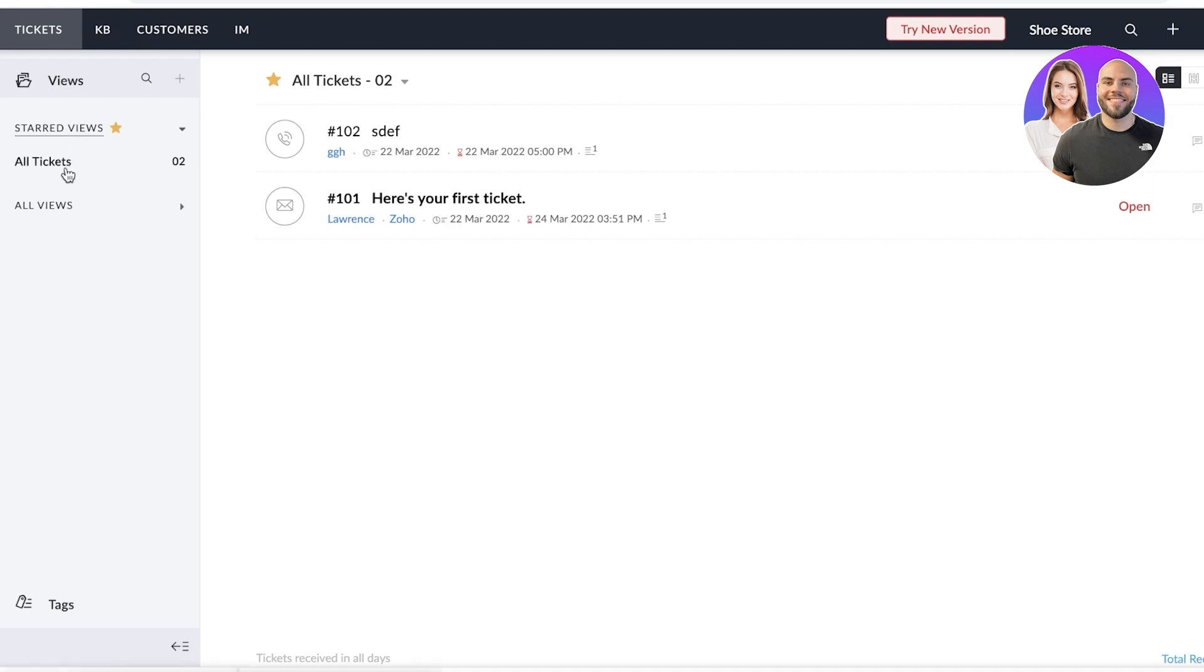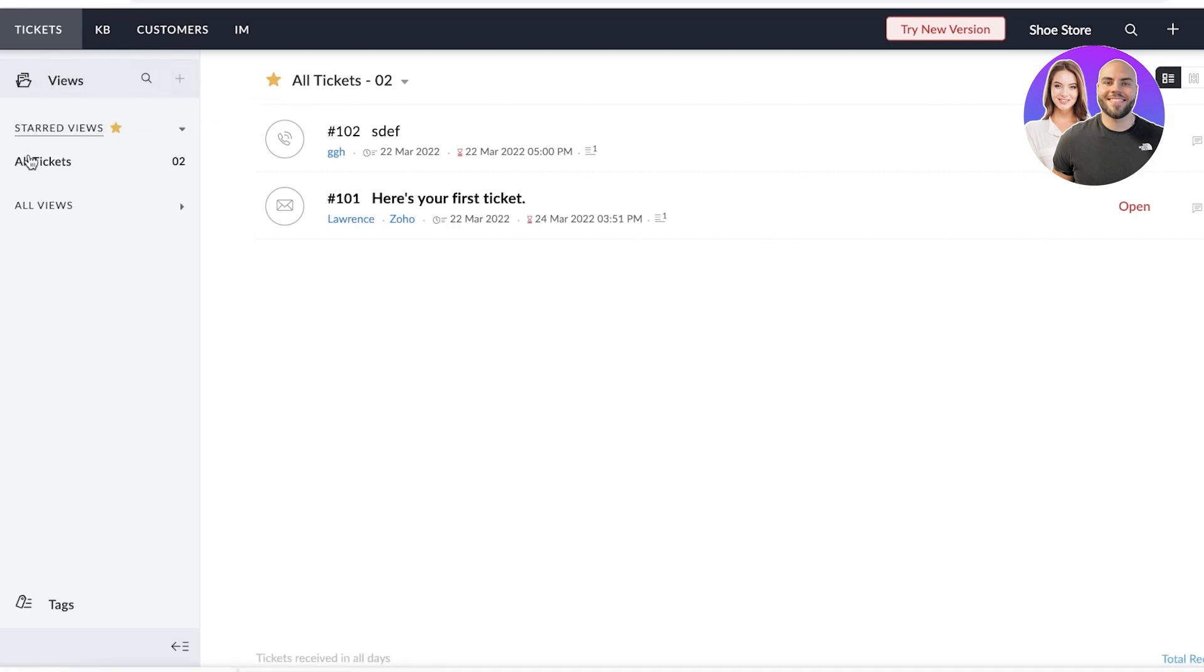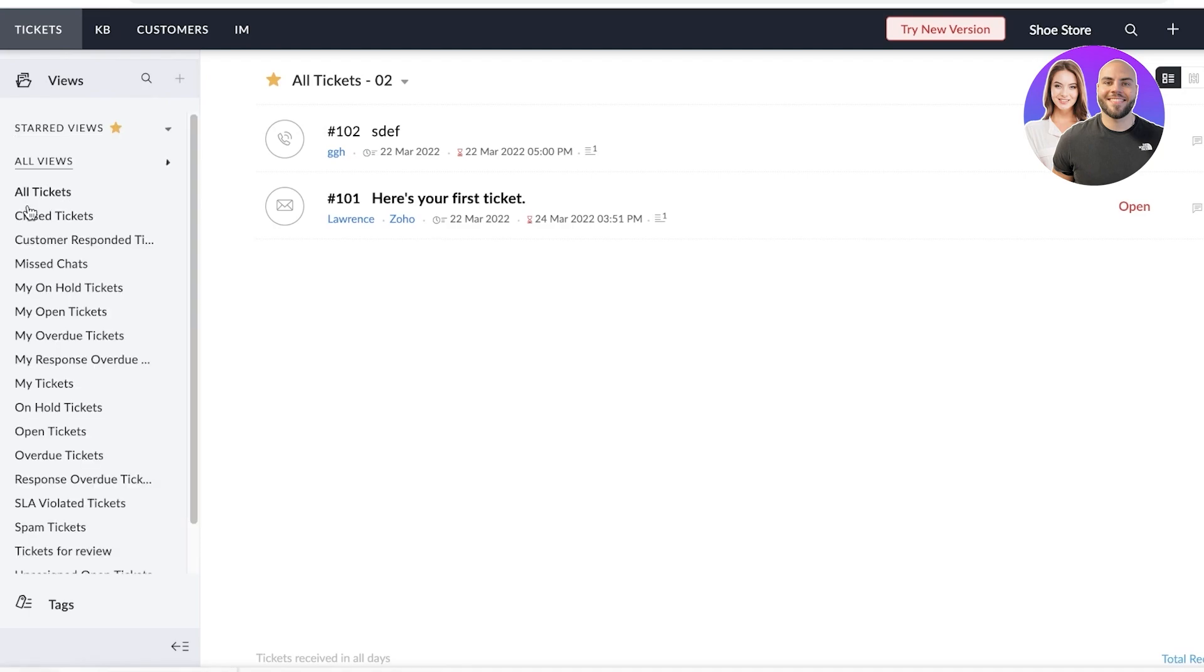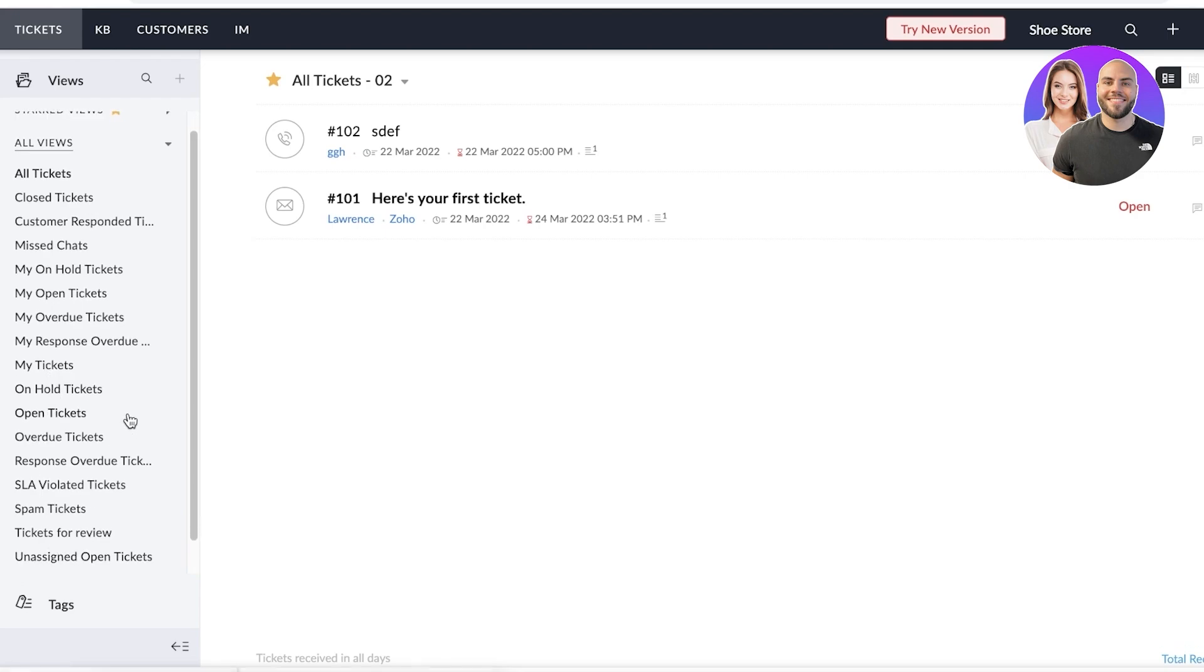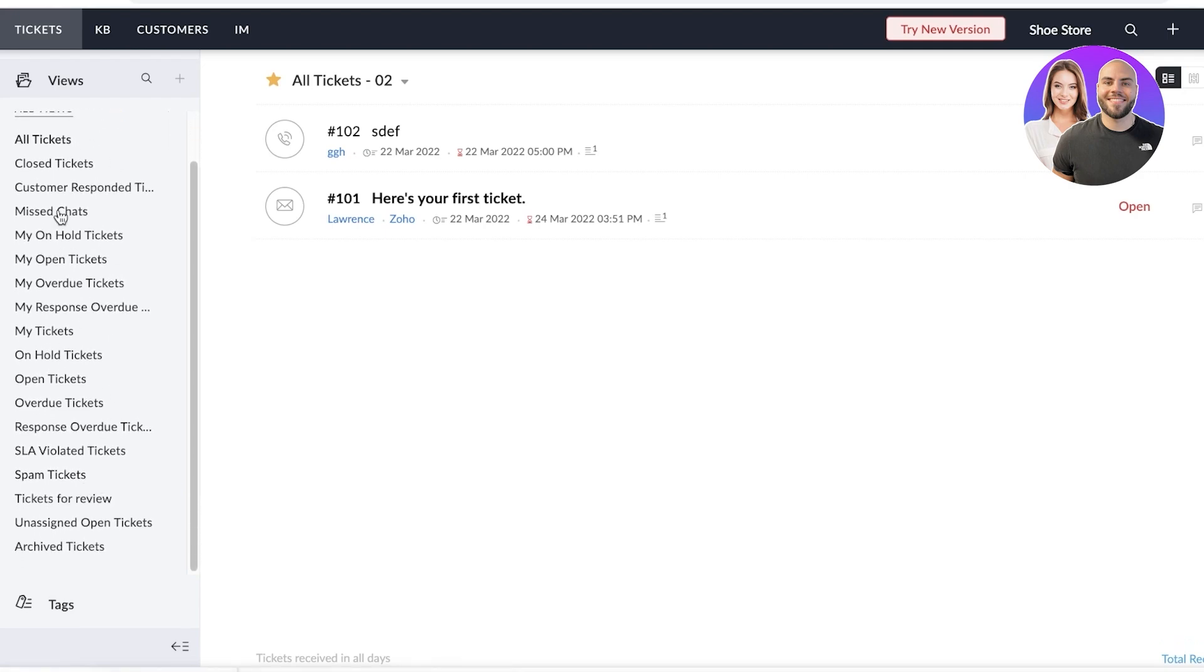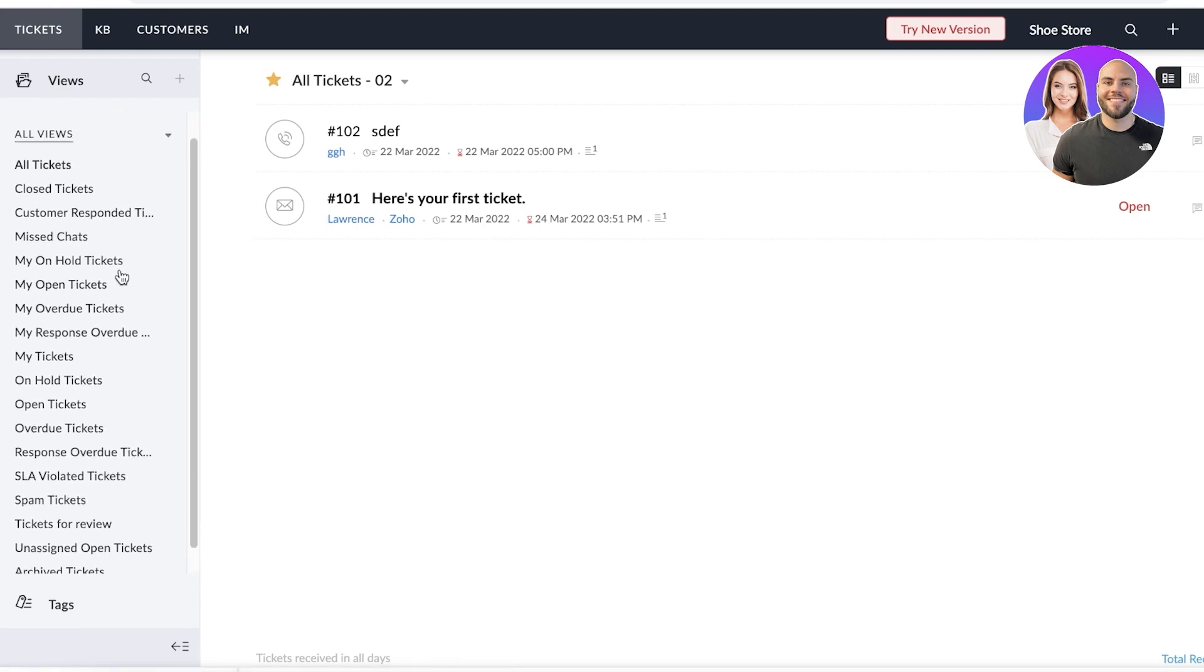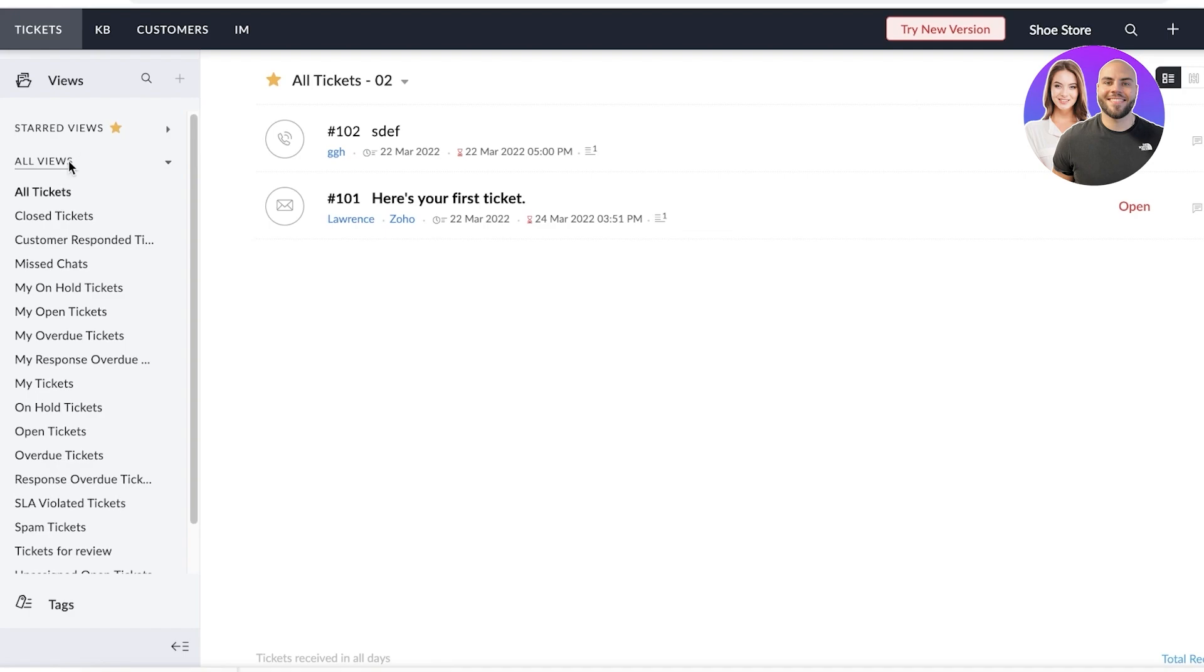Now in your ticketing, you can have multiple different views. So you can have start views, you have all of your views, you can manage close tickets, missing chats, my on hold tickets, response overdue tickets, overdue open tickets. So you really have a bunch of different categories that you can view your tickets from.